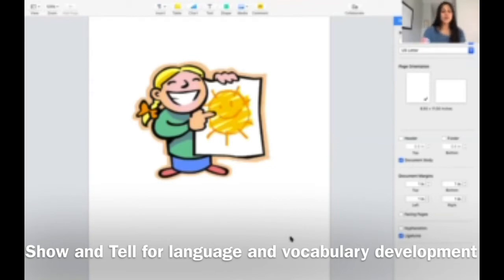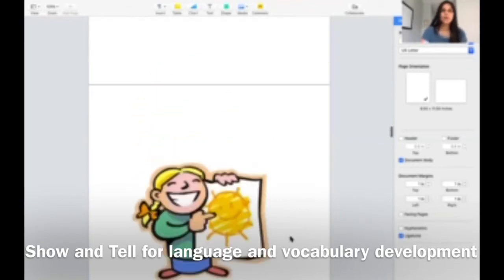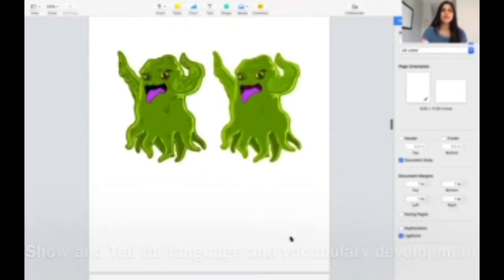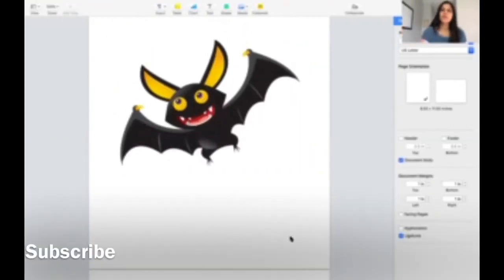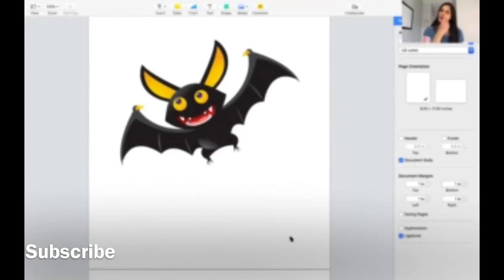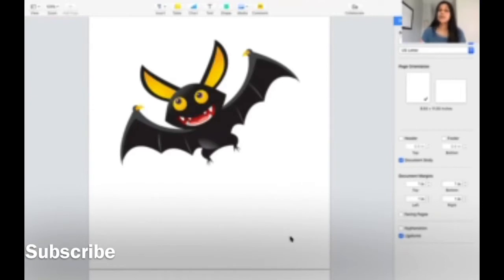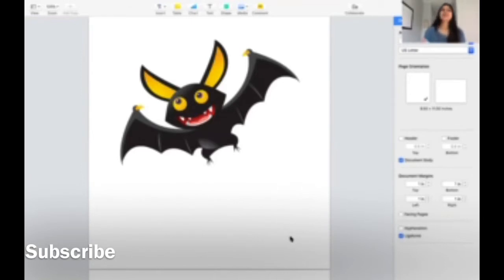It's very important for language development. Next, you just show some easy pictures which are very familiar to them. Like here, what is this? They should say I can see a bat. Is the bat happy, sad? How it looks? Obviously the bat looks happy.